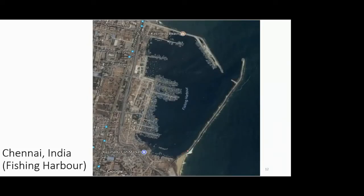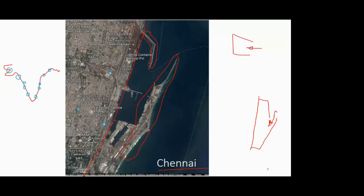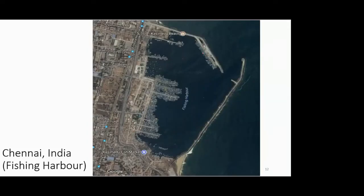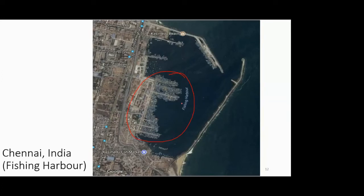The next classification based on utility is a fishing harbor. An example is Chennai itself. One part of the Chennai harbor is used just for fishing purposes — that is termed a fishing harbor. In that photograph you can see very small boats gathered there. Only boats or medium ships that catch fish are loaded and unloaded there. So the utility is specifically for developing the fish industry.